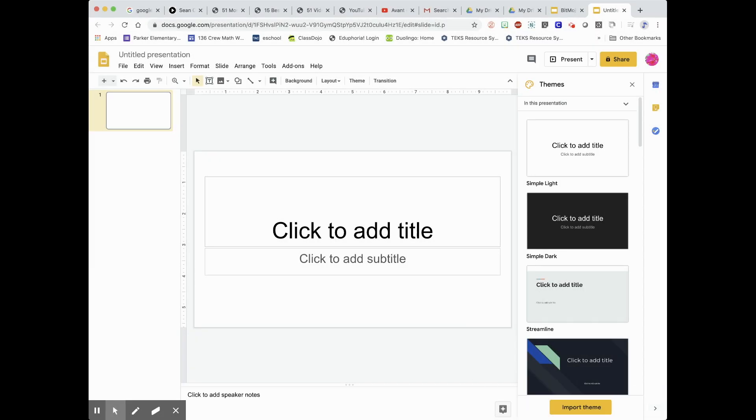For this video, you'll need Google Slides and your favorite URL to your favorite links.